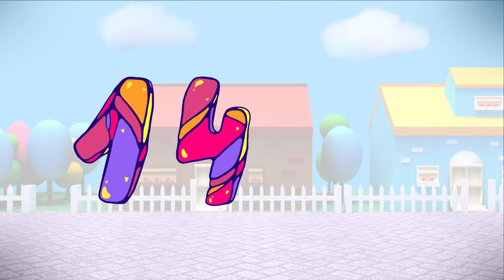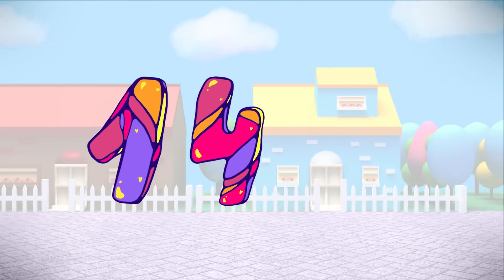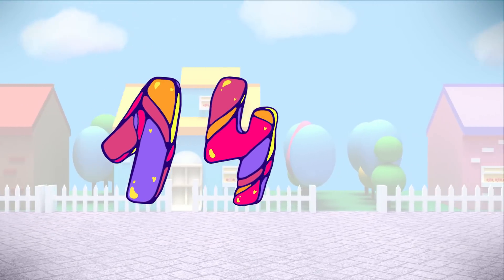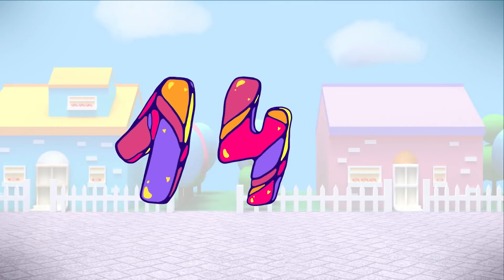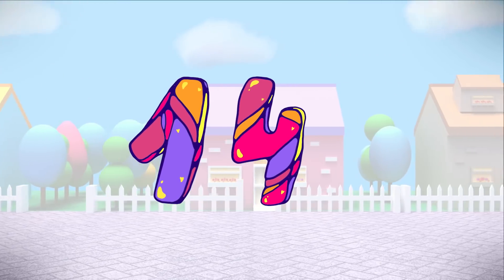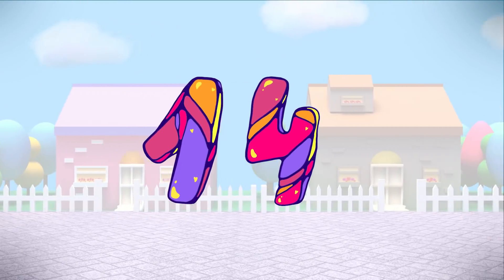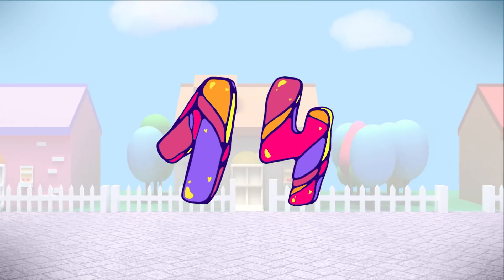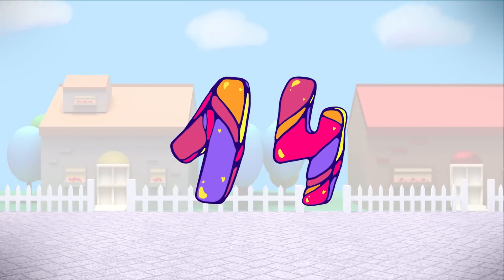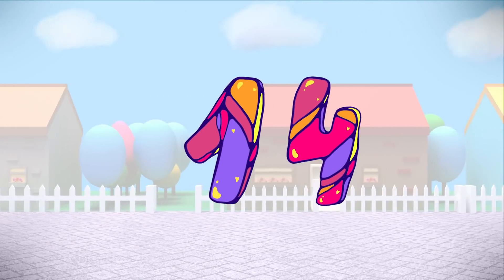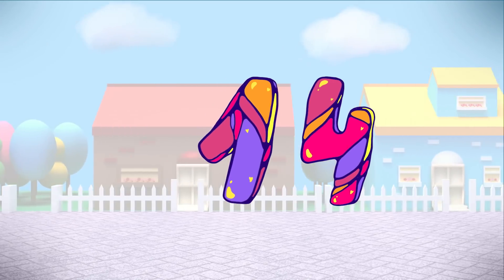What number is this? This is the number 14. 14.